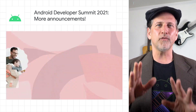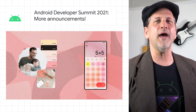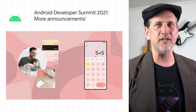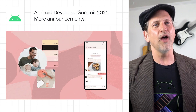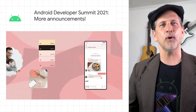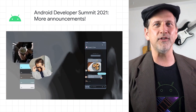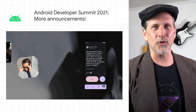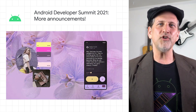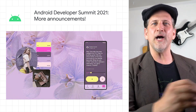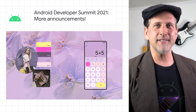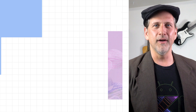We launched support for Material You and home screen widgets in Jetpack Compose, updated Room support for auto-migration and multi-map relations, and the 1.0 release of the Datastore API. Check out the post and the rest of the ADS content to learn more.